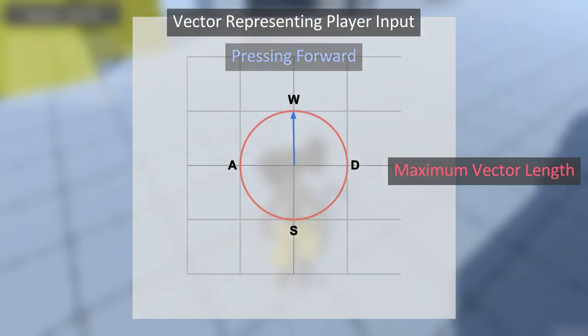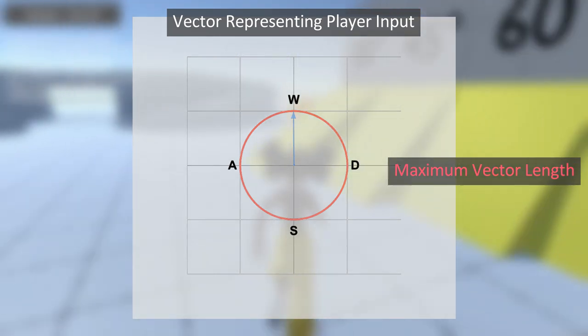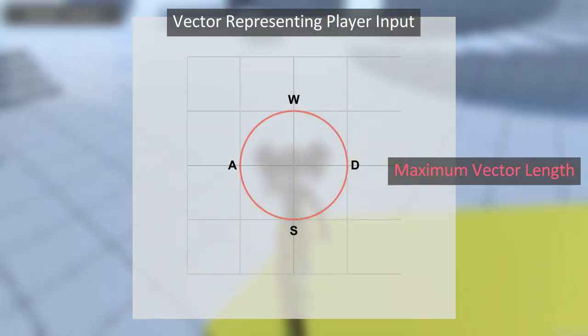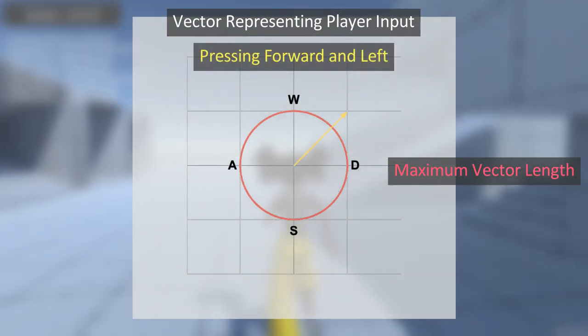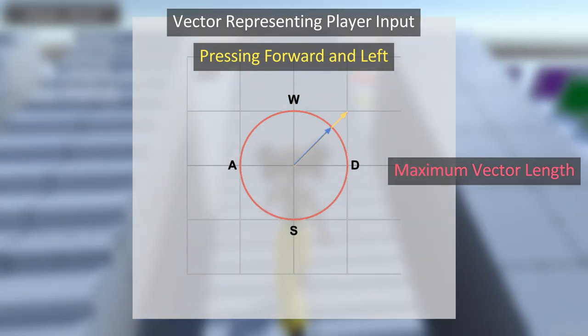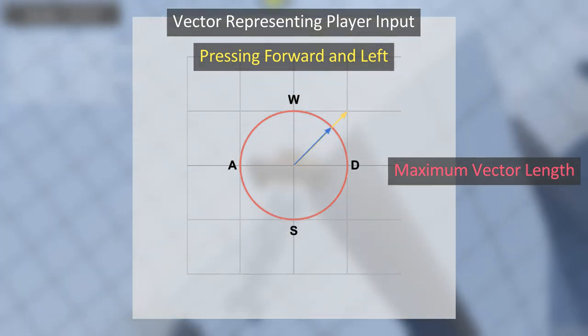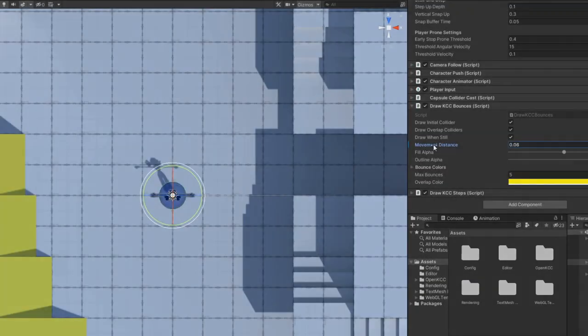We also need to ensure that this vector stays within a circle by normalizing its length so the player won't move faster if they move diagonally. Next, we can rotate this vector by the direction the player is looking and get the direction we should move the player.